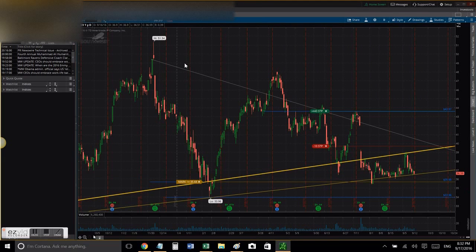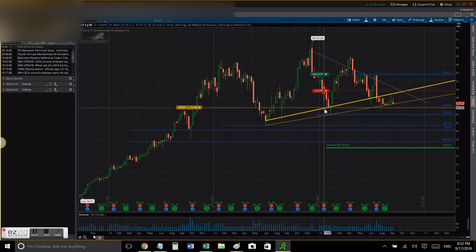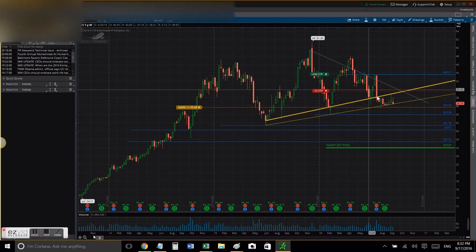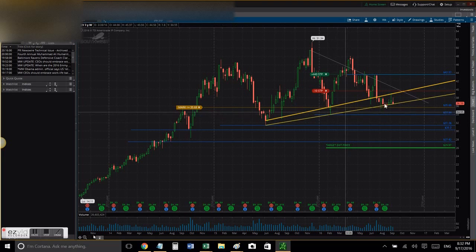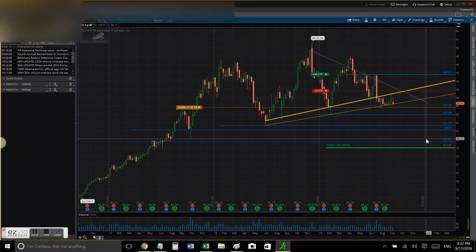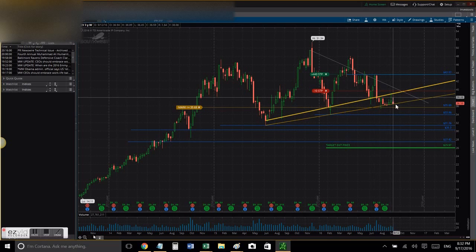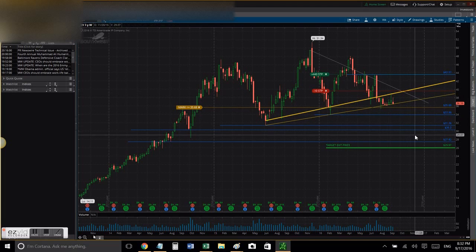Now let's take a look at LUV. I've spoken a lot about LUV — it's been testing my patience. You have a head and shoulders pattern, which is indicative of falling. It's spread out over a wide range of time, so I'm pretty confident with LUV on the downside.